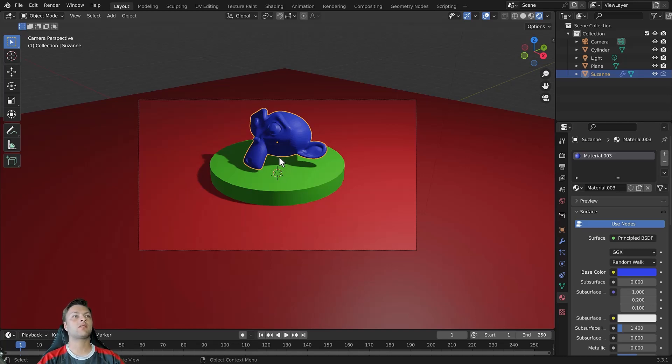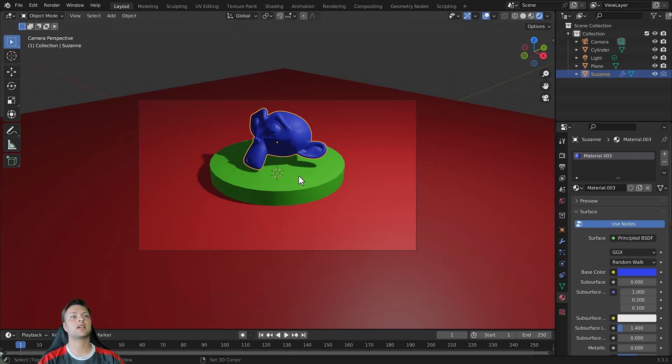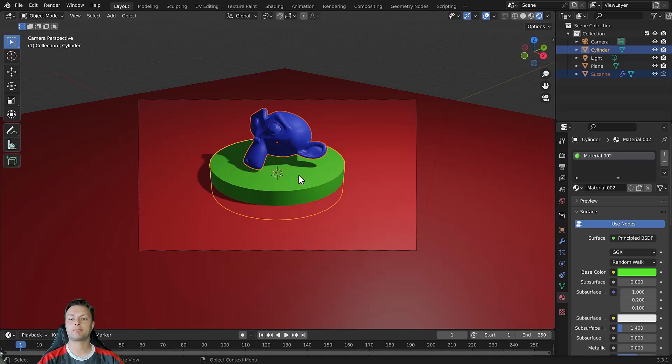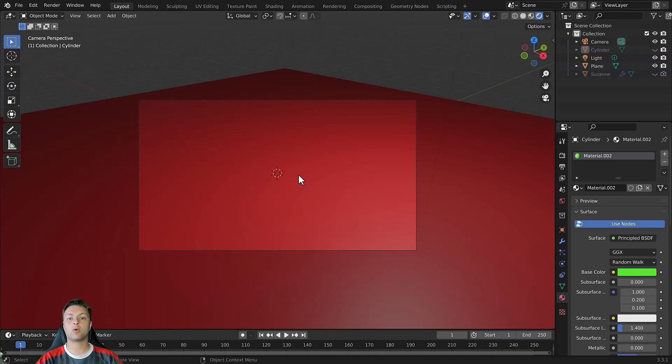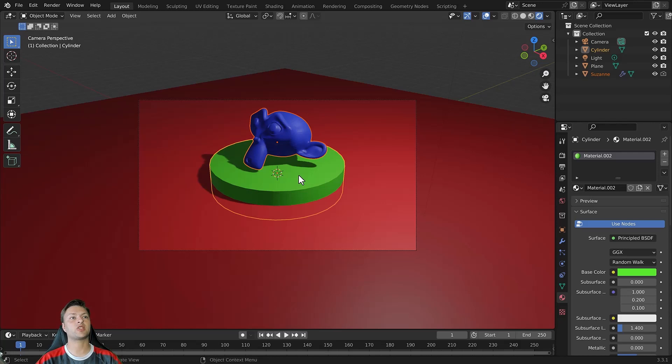Now you also have the ability to hide multiple objects at the same time. For example, if I hold down SHIFT and left click we can select two objects. Now I can press H to hide both of them. I can bring all of the objects back into view by holding the ALT key and pressing H.